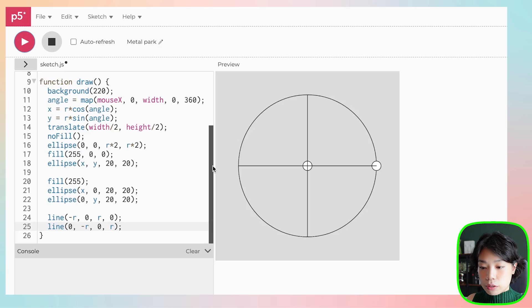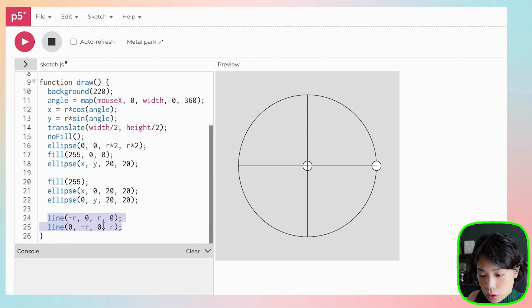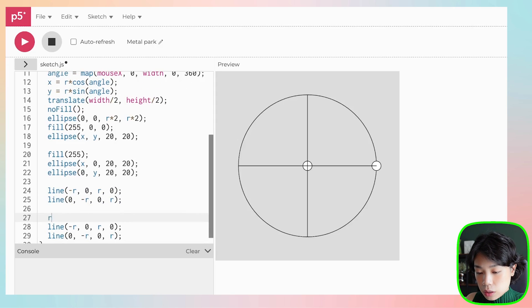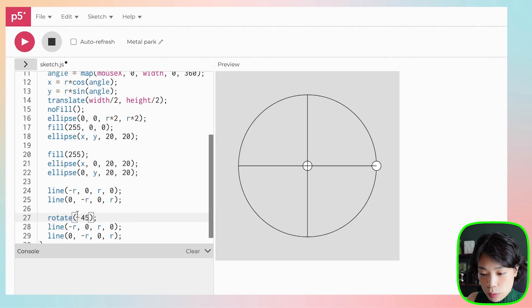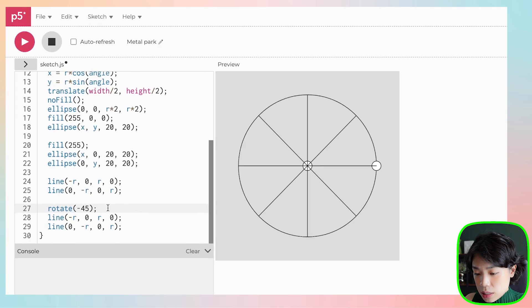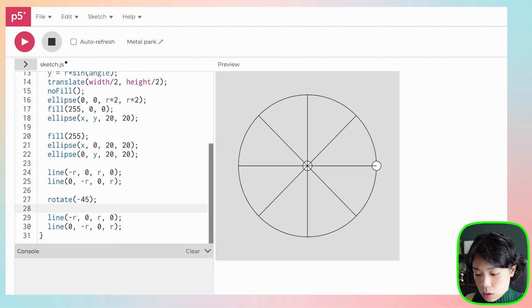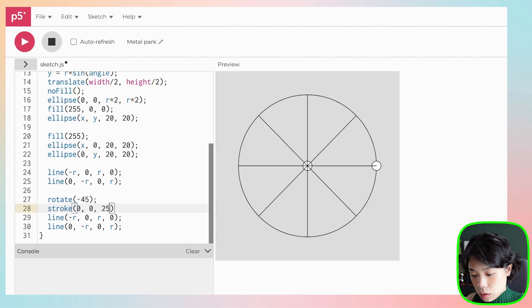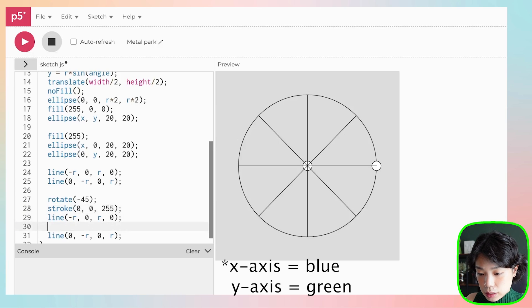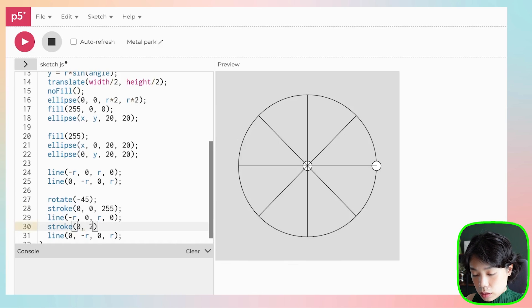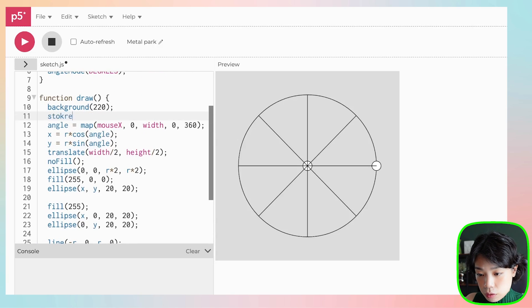What we're going to do next is draw another set of x and y axes, but we're going to rotate it counterclockwise by 45 degrees. Let's copy these two lines of code and use a rotate function. We're going to rotate by 45 degrees counterclockwise, so I need to put negative 45. Let's give the axes different colors — blue for the y axis and green for the x axis — and then reset it back to black.